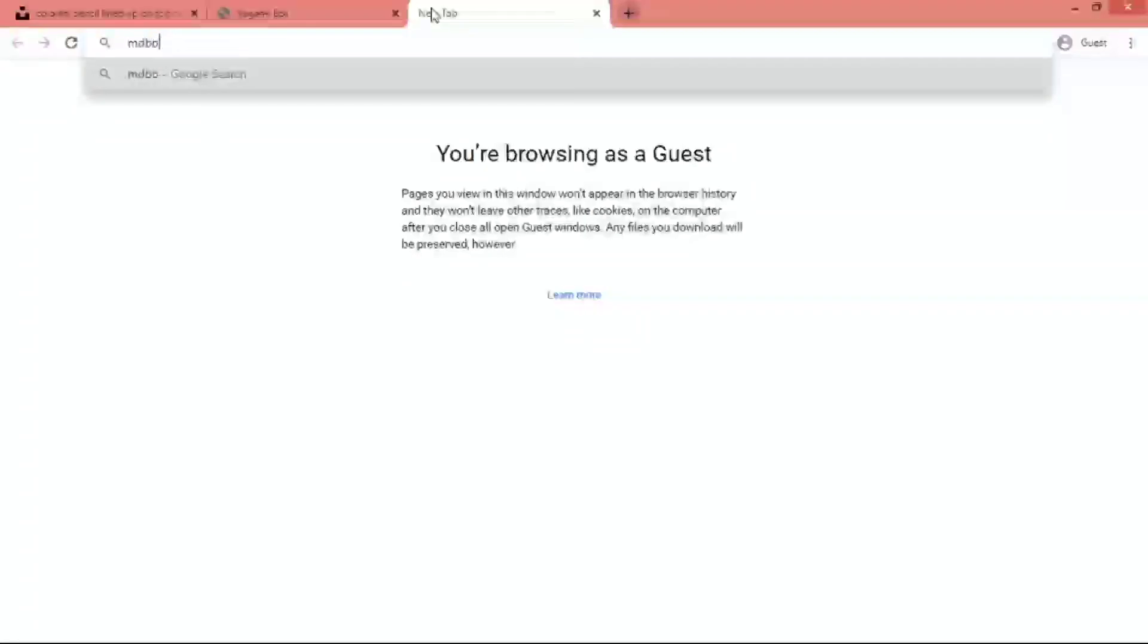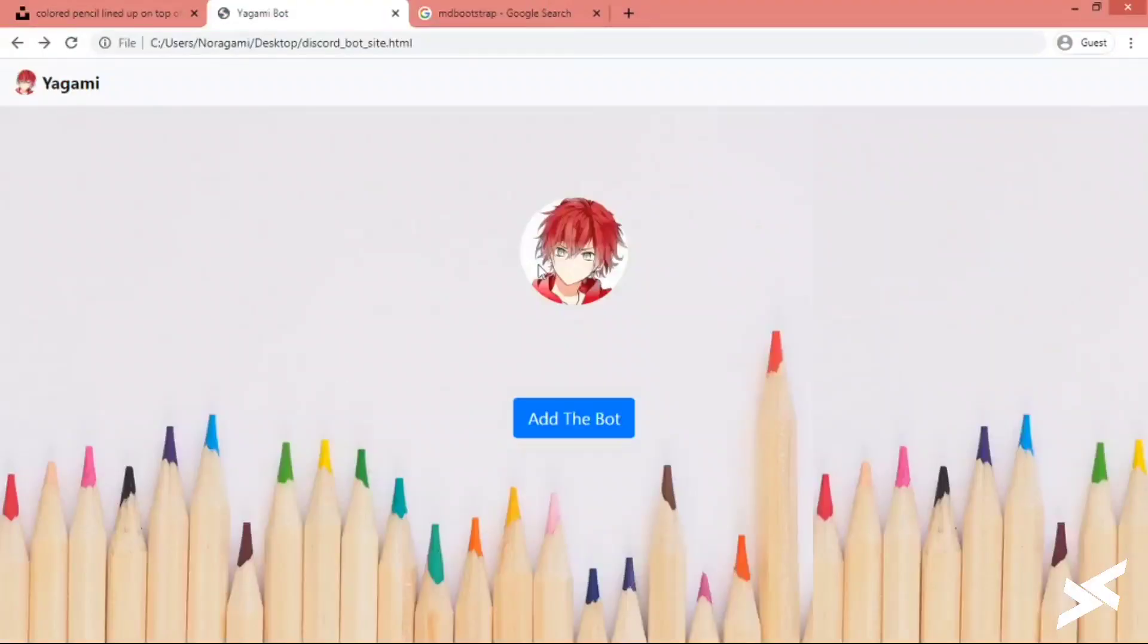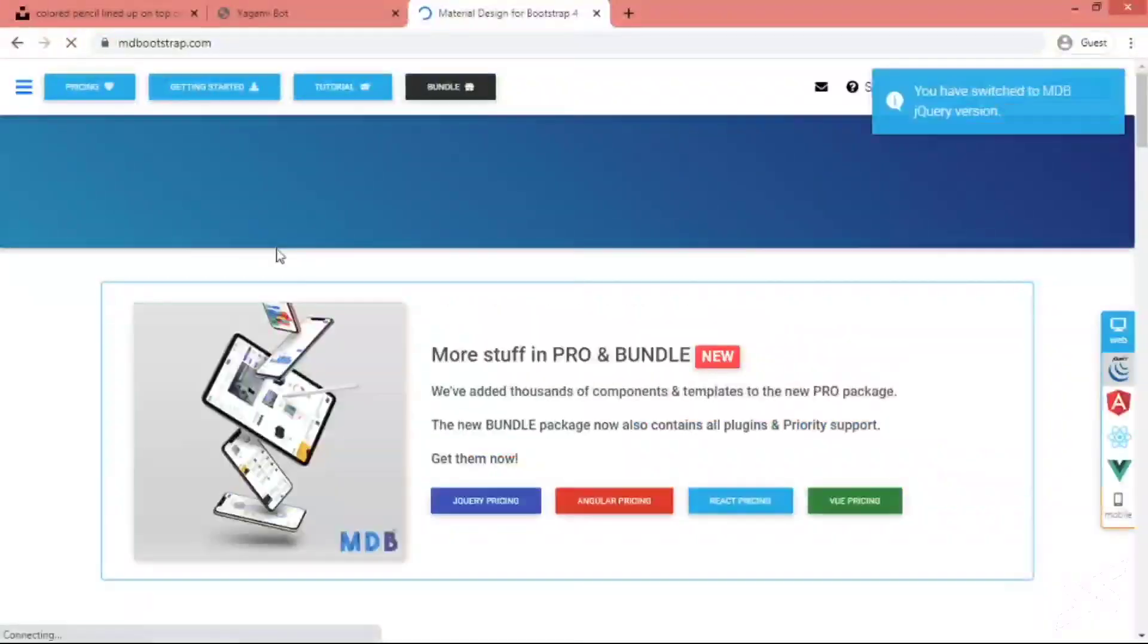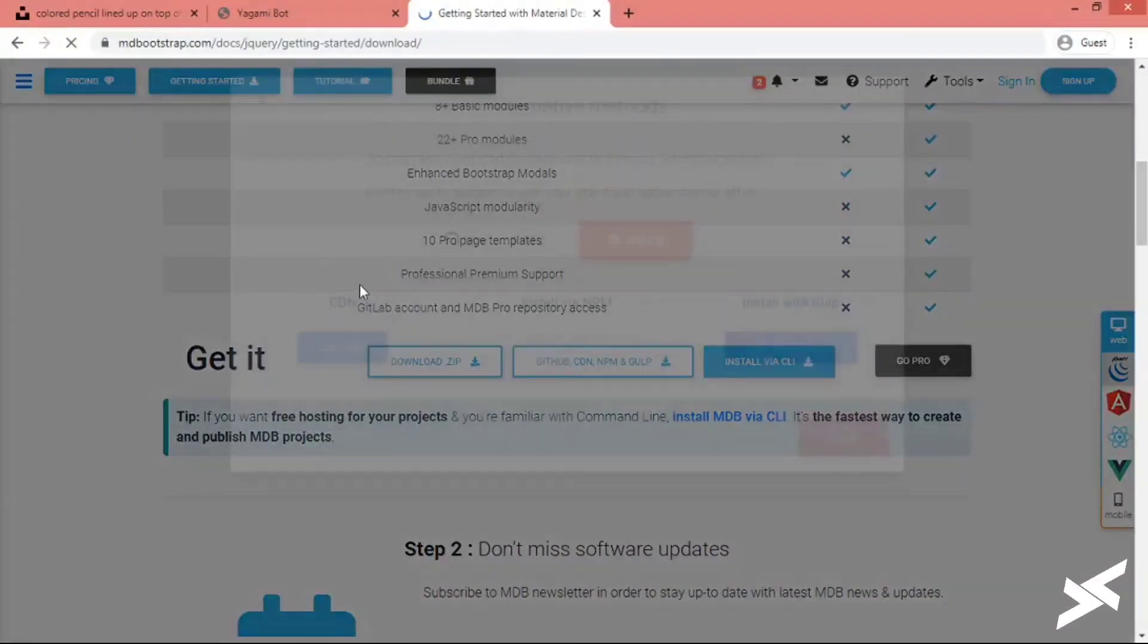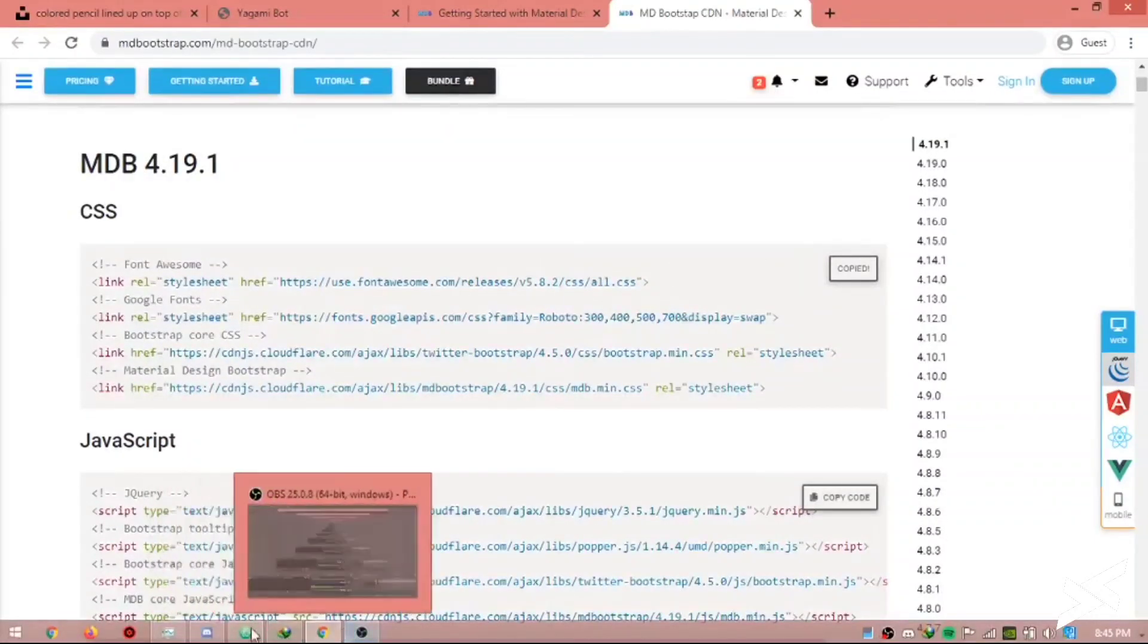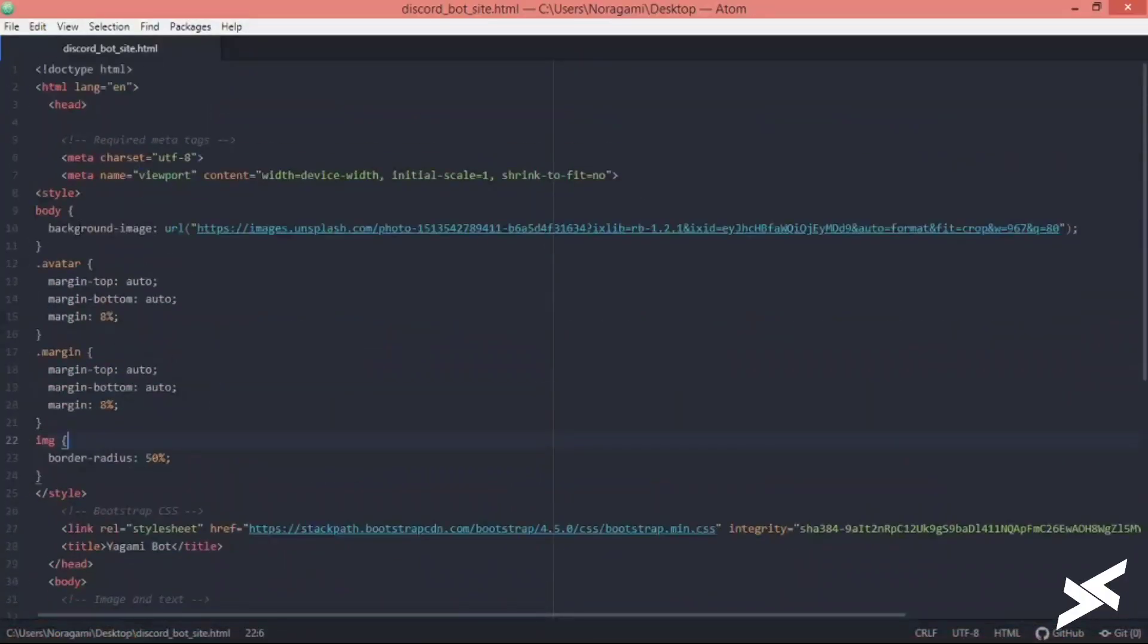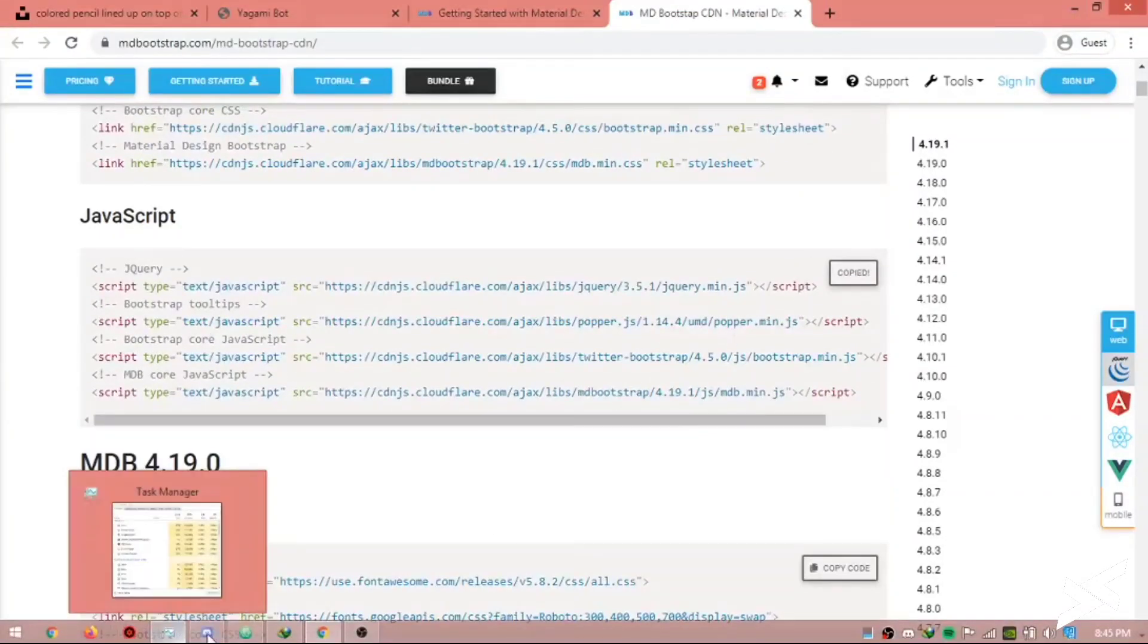Okay, so if you want to make your site more catchy, then you can use Material Design for Bootstrap. Just click on Getting Started. GitHub, CDN, npm - click on CDN links. Copy CSS, paste it in the header section, and paste the JavaScript in the footer section.